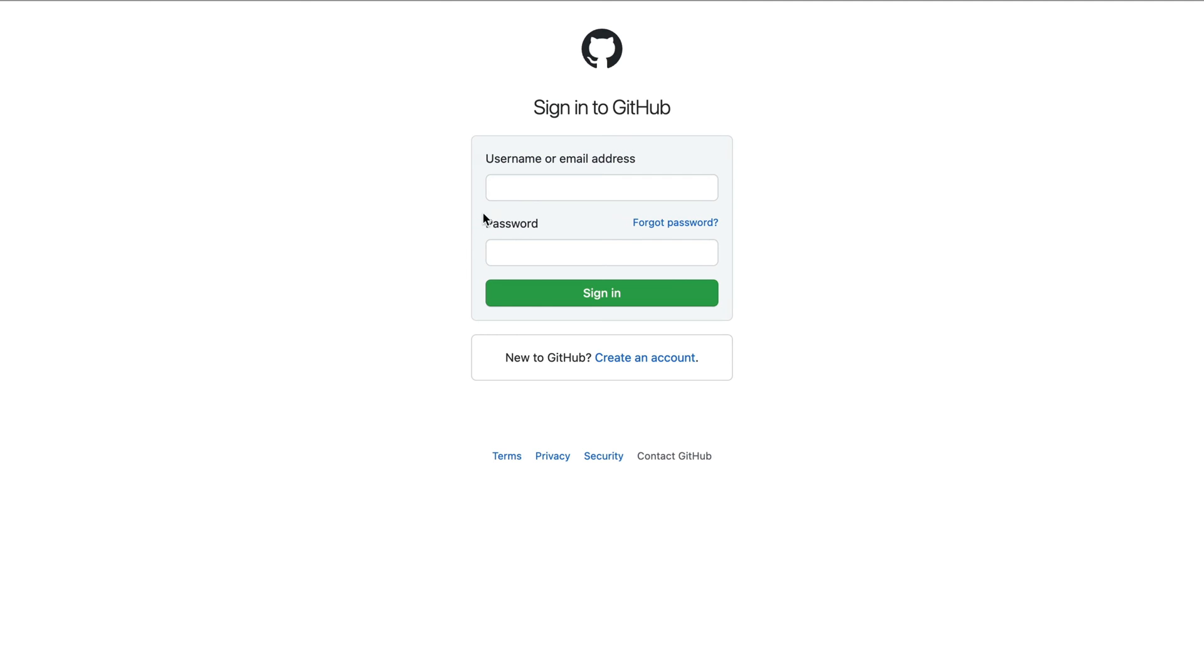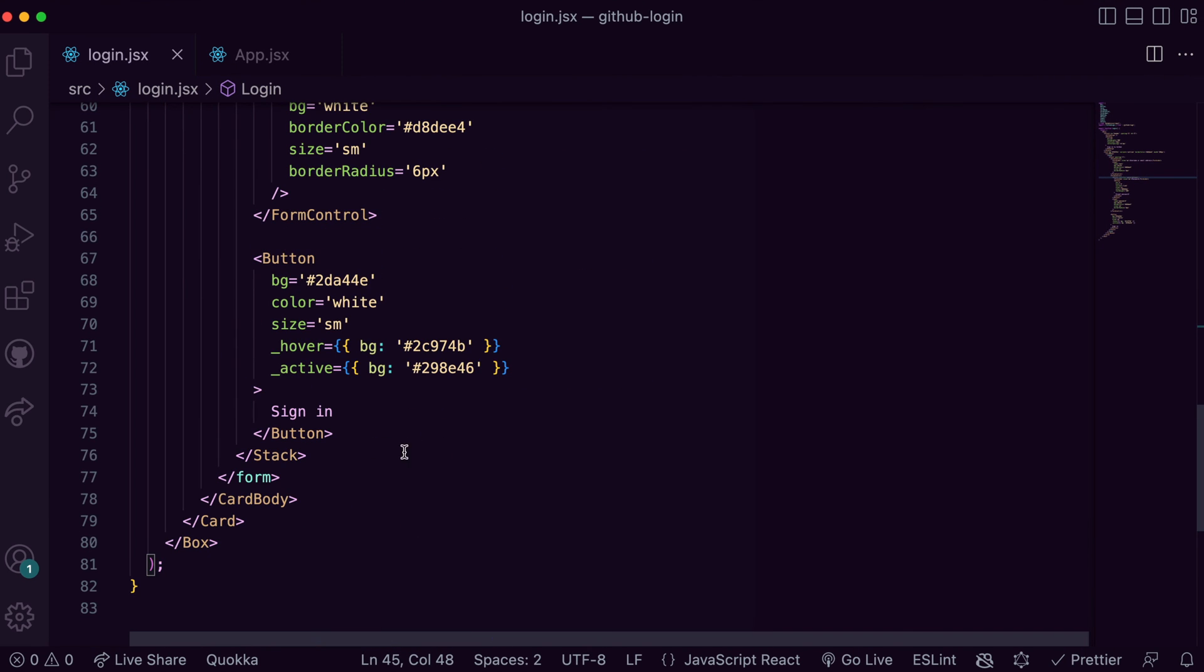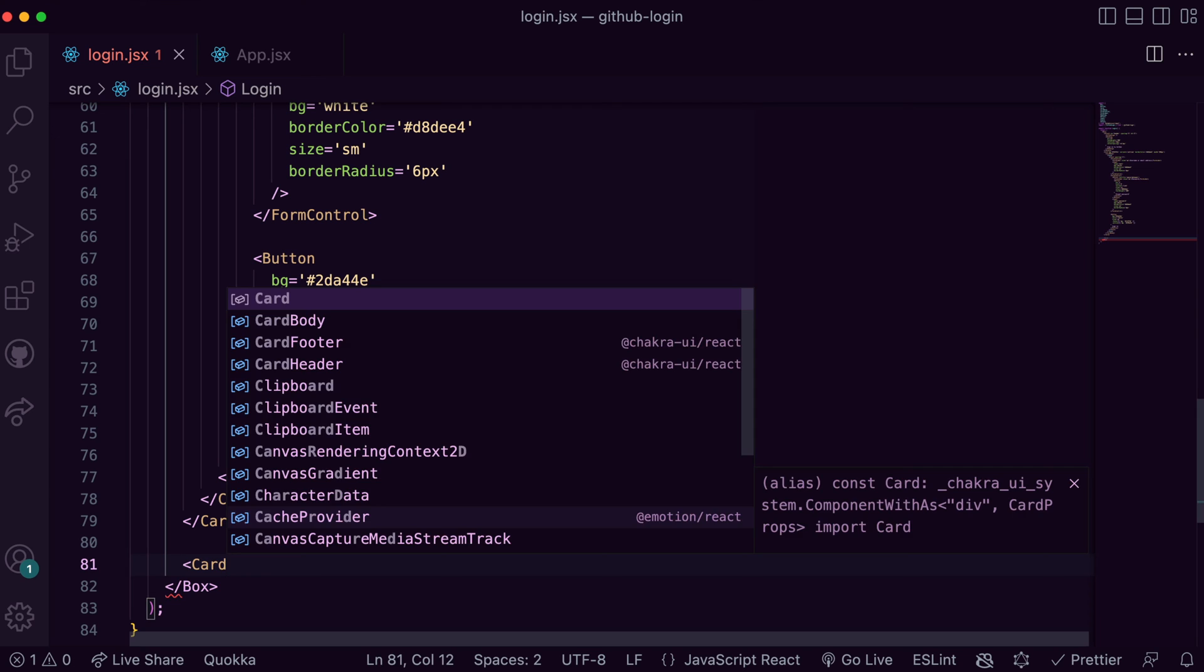Let's move ahead to build the third section. This is a card with the contents horizontally stacked and centered on the screen. So to build this I import Card and CardBody, giving them the required styles.